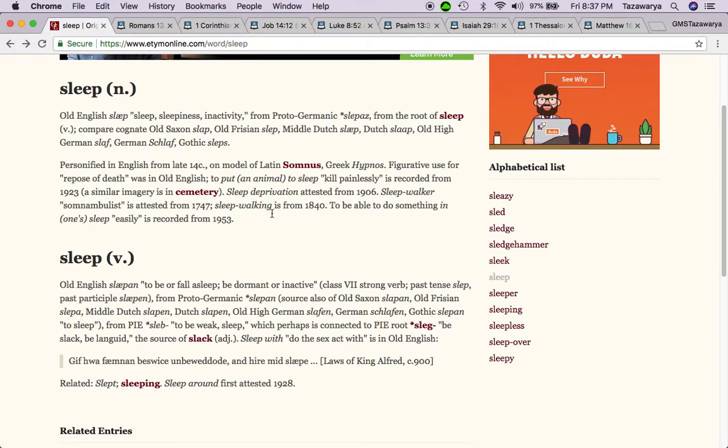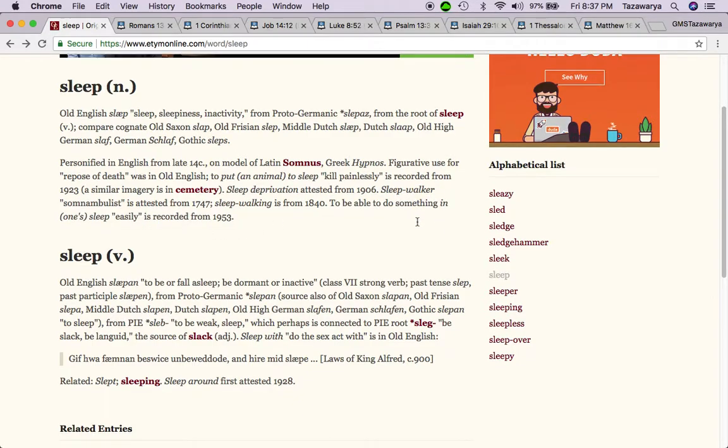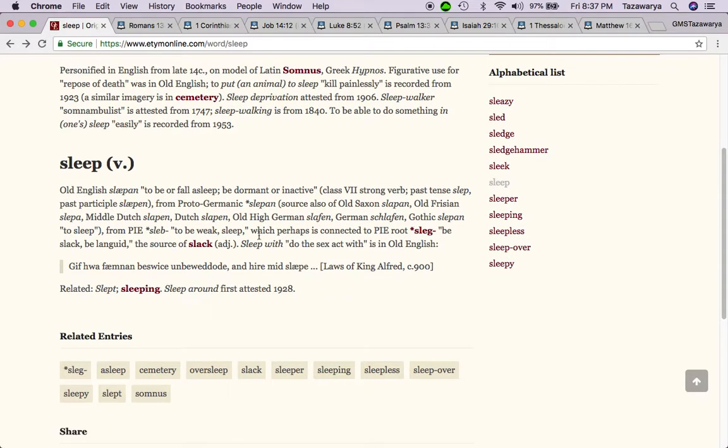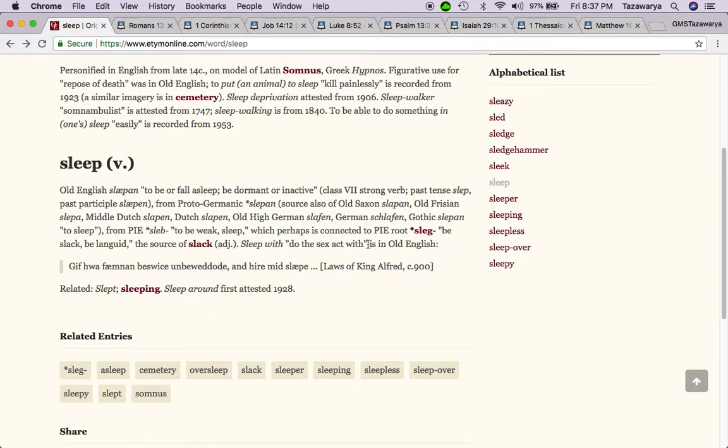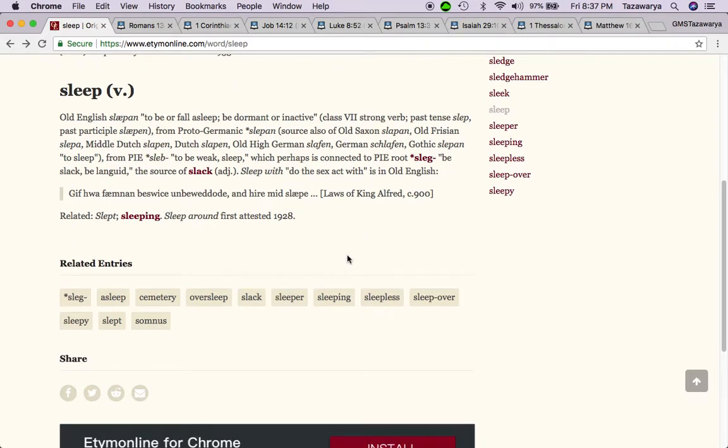Continuing on, it says to be able to do something in one sleep, which means to do easily. And then down here you have the verb sleep, which one of the other words is when people say I want to sleep with, which means do the sex act with. I want to sleep with you, that's basically you want to have sex with that person.